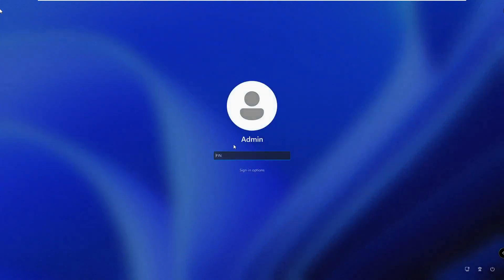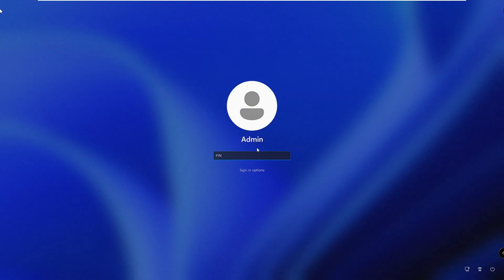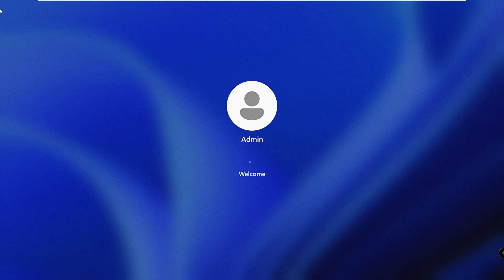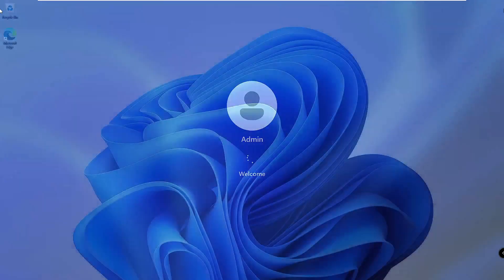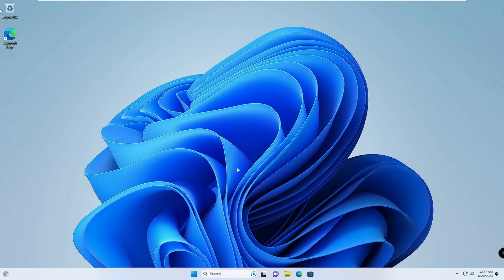Then click 'Sign out and finish.' The system will automatically sign you out. Next time you log in, you won't be using the Microsoft account — it will show your local account. You can type your PIN or click 'More sign-in options' and enter your password to reach your desktop.